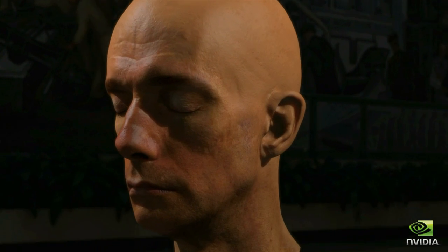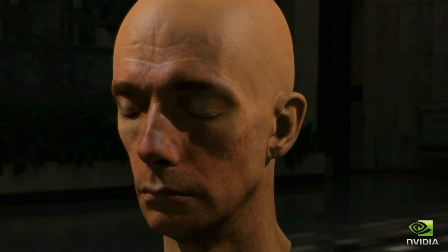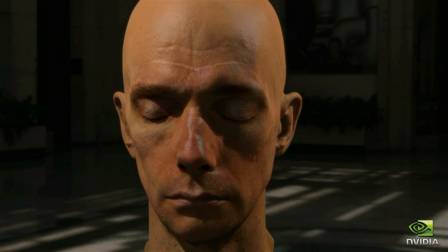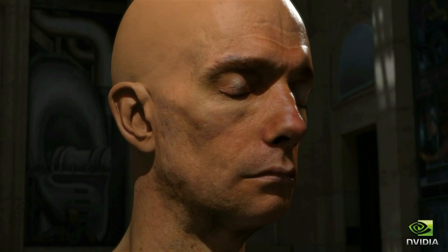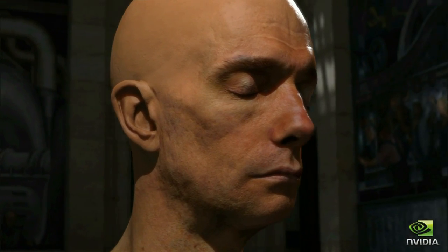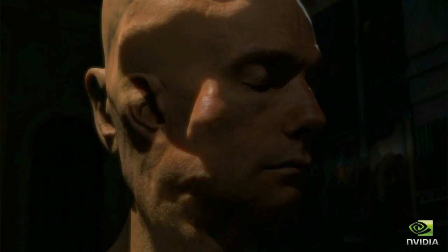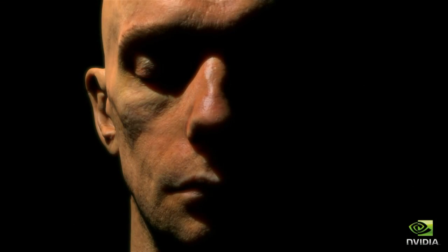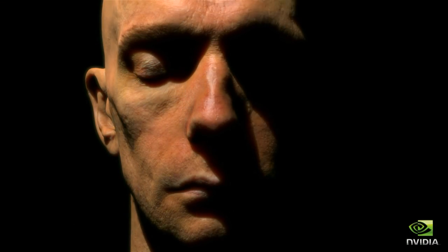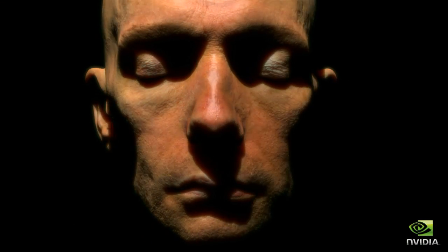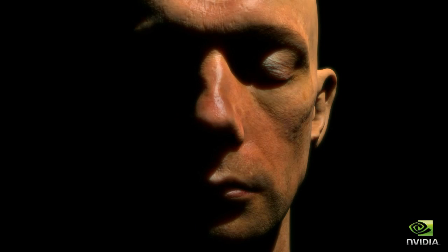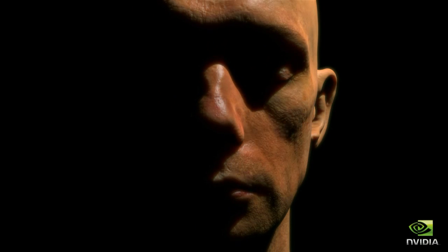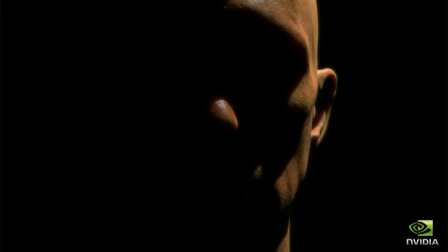We show how to render multi-layer translucent materials such as human skin in real time with no pre-computation. The resulting images capture the subtle interaction of light and shadow across an actor's face and through his skin.